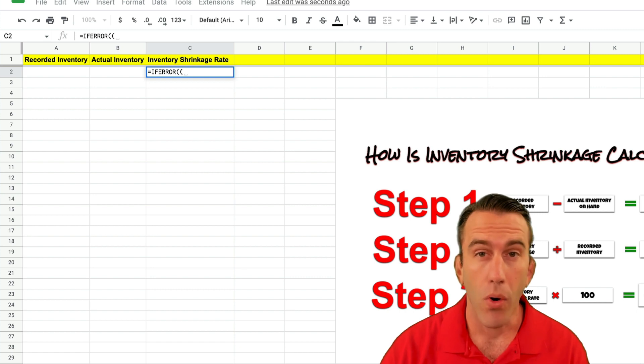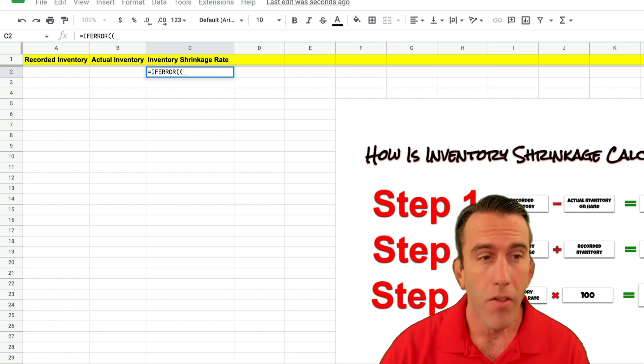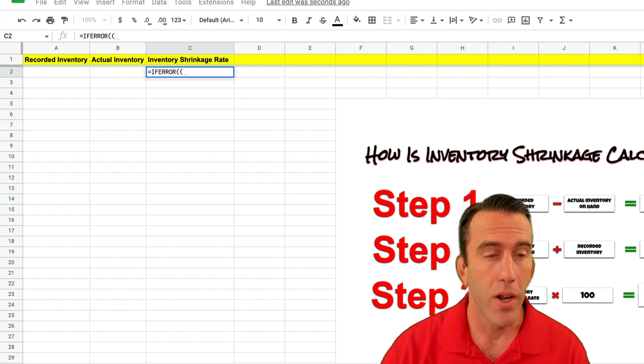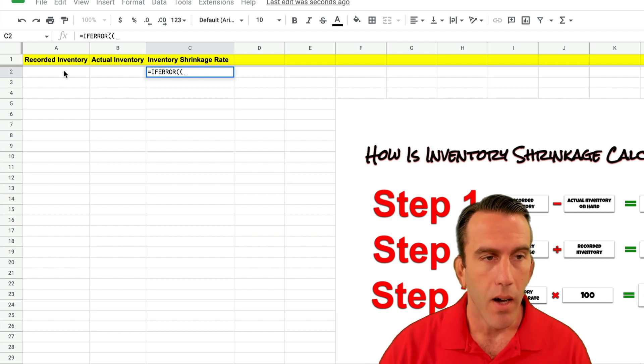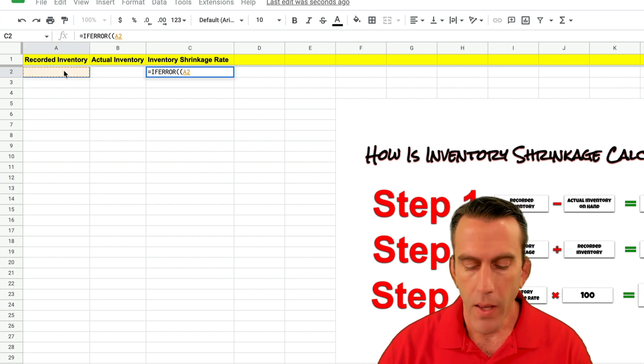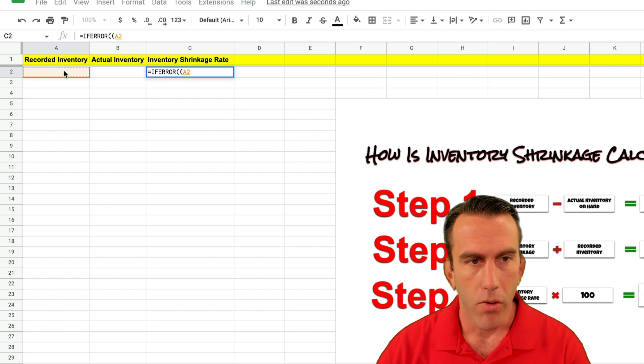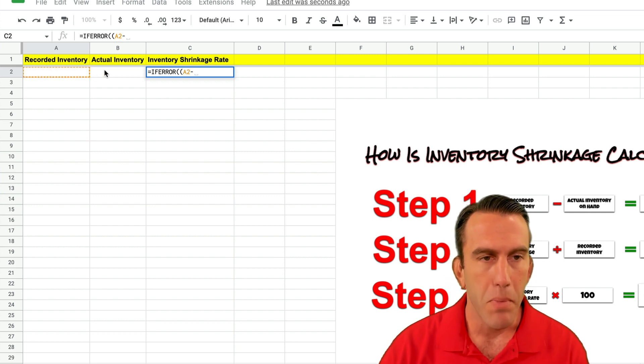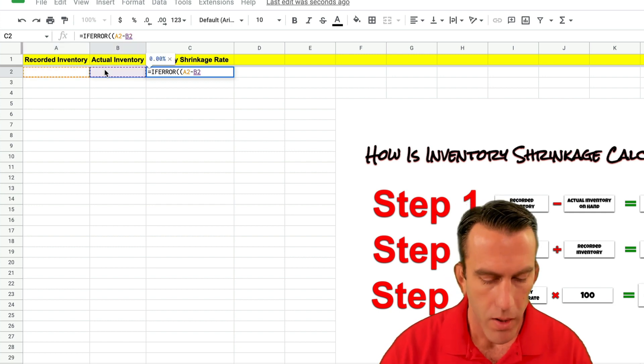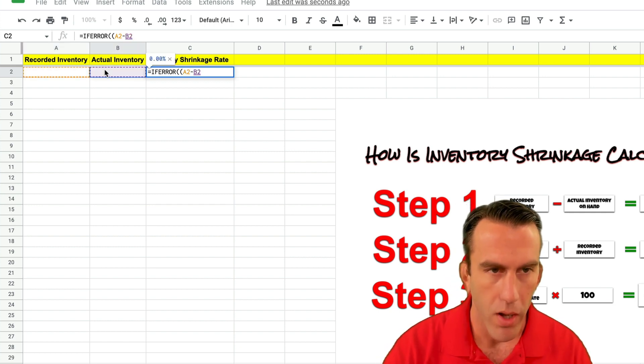And so the first thing that we're going to do is we're going to set our function up to subtract our actual inventory on hand from our recorded inventory. And the way we do that is by selecting cell A2 and we're going to put in our subtract sign and cell B2. And we're going to close this.